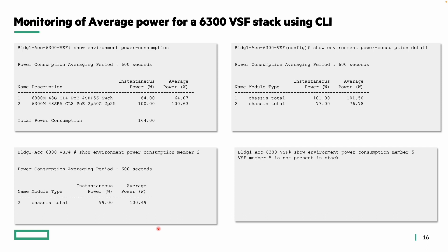In a VSF stack, issuing show environment power consumption with the 600-second timeframe returns the power consumed average and instantaneous power for both members of the stack, with each VSF member monitored as a separate module. The power consumption detail command gives the total chassis power and per-member power. To get power for a specific member, use show environment power consumption member 2. If a member is not present, the system displays a warning that the specified VSF member is not in the stack.